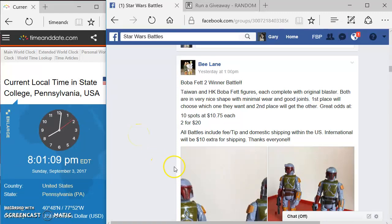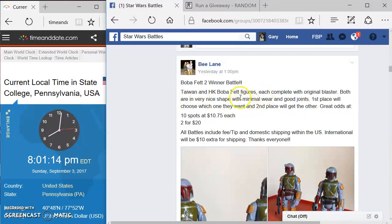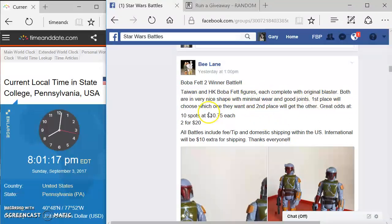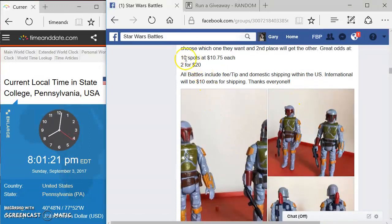Welcome everyone to another Star Wars battle. We've got a battle by B-Lane here. We've got a Taiwan and a Hong Kong Boba Fett figures, each complete with original blasters. Looks like the first place will get to choose which one they want, and the second place will get the other. So very nice.